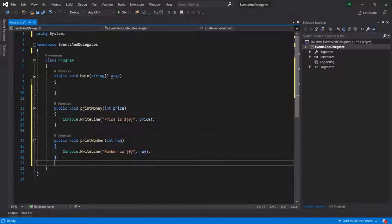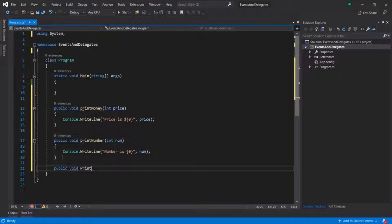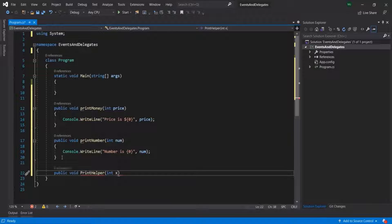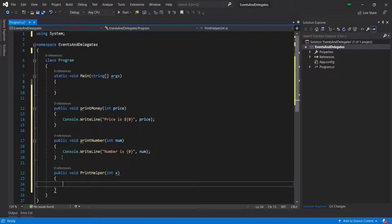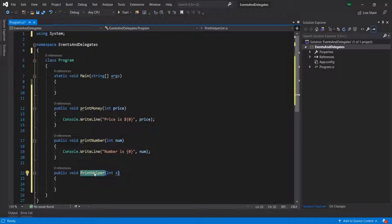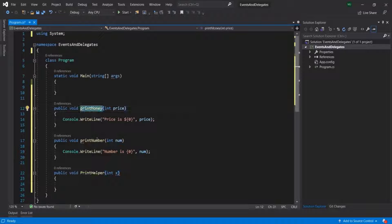Now let me create another method. It is not going to return anything, and I will simply call it printHelper. This method is going to take an integer value, let's say x. What we want is to pass either printMoney or printNumber to this printHelper method, and printHelper should be responsible for calling that method. Basically, we want to pass either of these methods as an argument when we call this printHelper method.